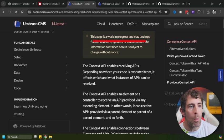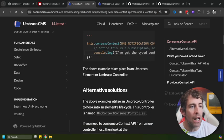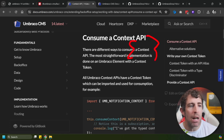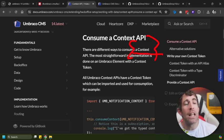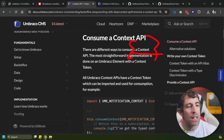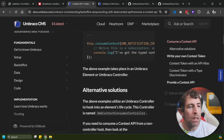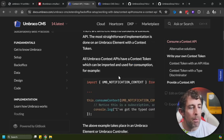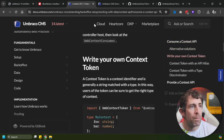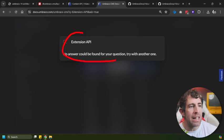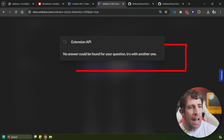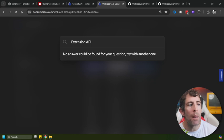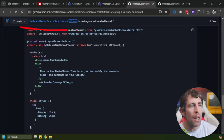If we go to the latest 14 documentation, you can see we've now got this context API documentation. From here, it is a work in progress but it's going to explain how this context API works. Basically if you need to grab the Umbraco context just like you did in previous versions, we've got this API to help you get a context token which can be used for consumption and all that kind of jazz. If you do a search for the extension API, you're not going to see anything here at the moment, so I'm guessing this will be updated in the future.